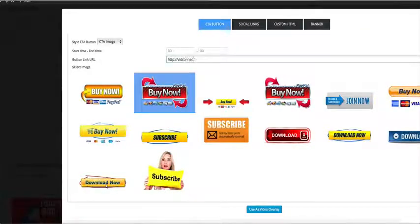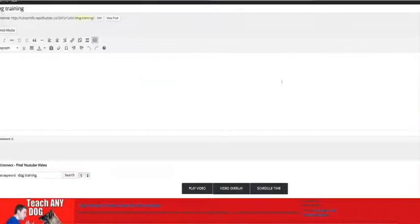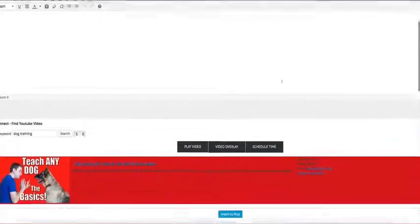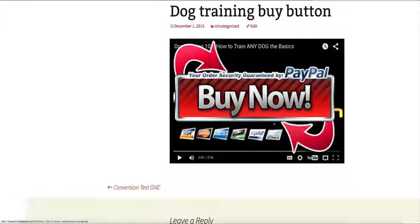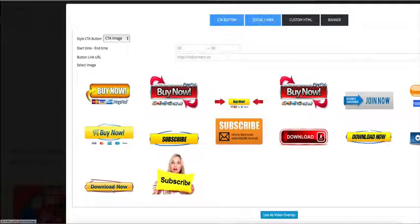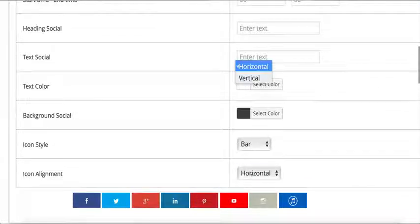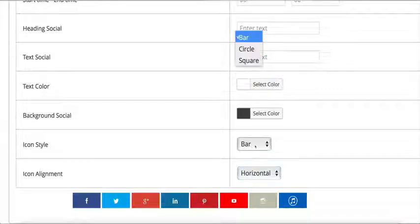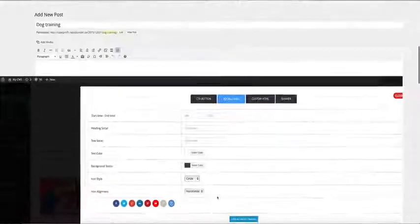Once that's done, you can add virtually anything on top of your videos to monetize them, including buy buttons, custom banners, or opt-in forms so you can build your list. You can also grow your social media presence by adding like, share, and tweet buttons right on top of those very videos.